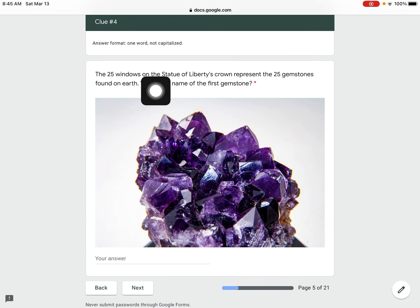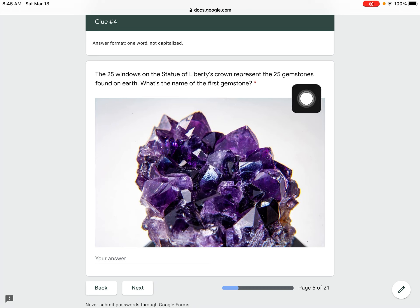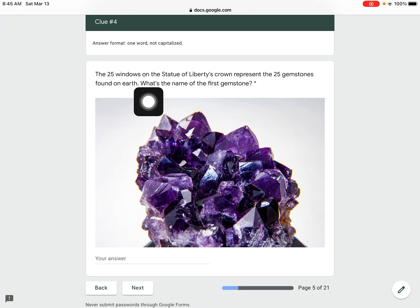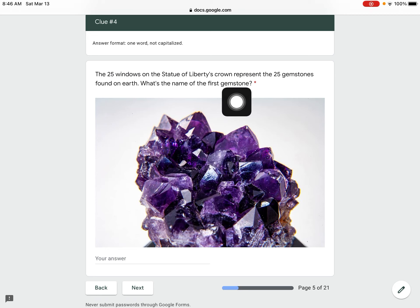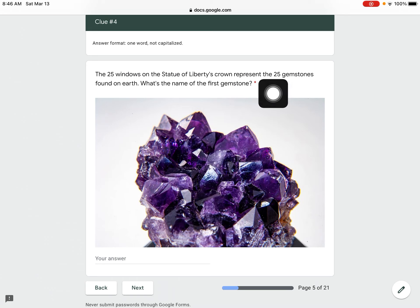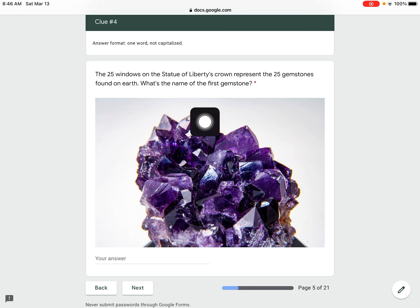The 25 windows on the Statue of Liberty's crown represent the 25 gemstones found on earth. What's the name of the first gemstone? When you go to the infographic, tap on the word that says gemstone. It'll take you to a picture of all of these 25 gemstones. Find the very first one.